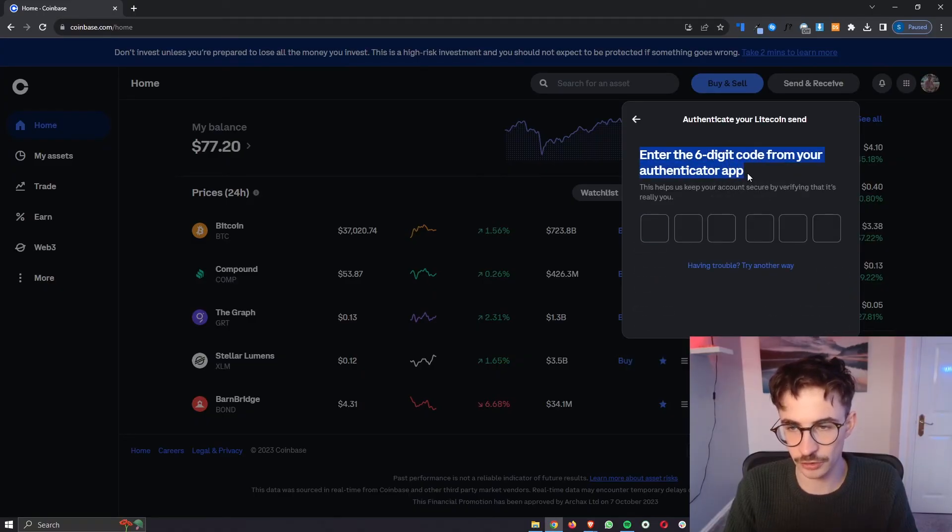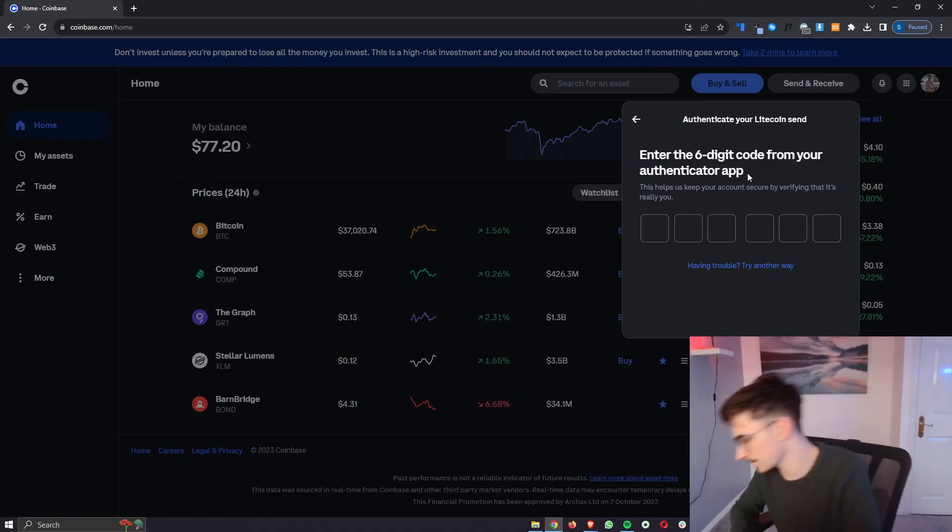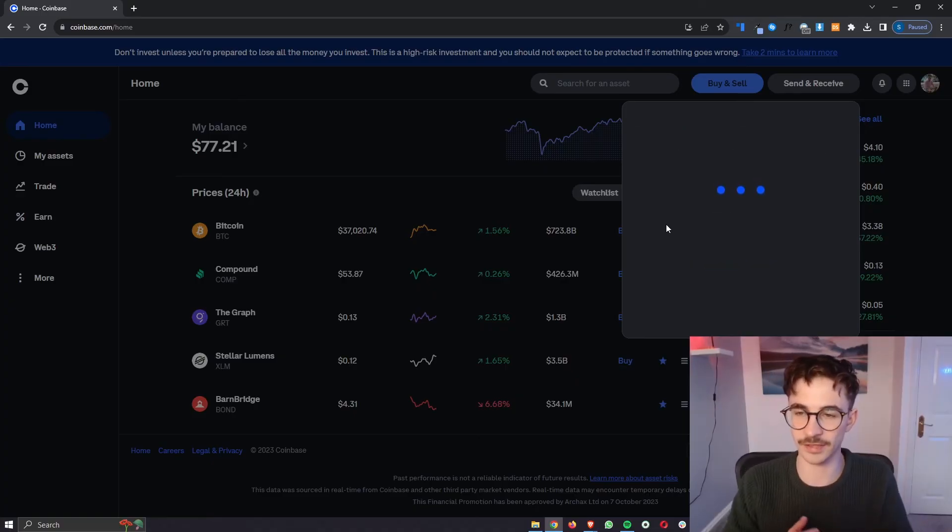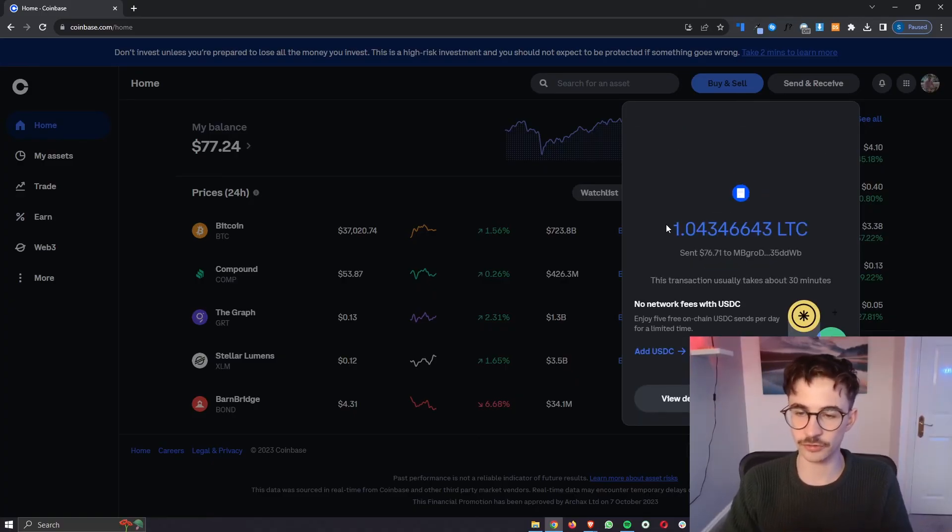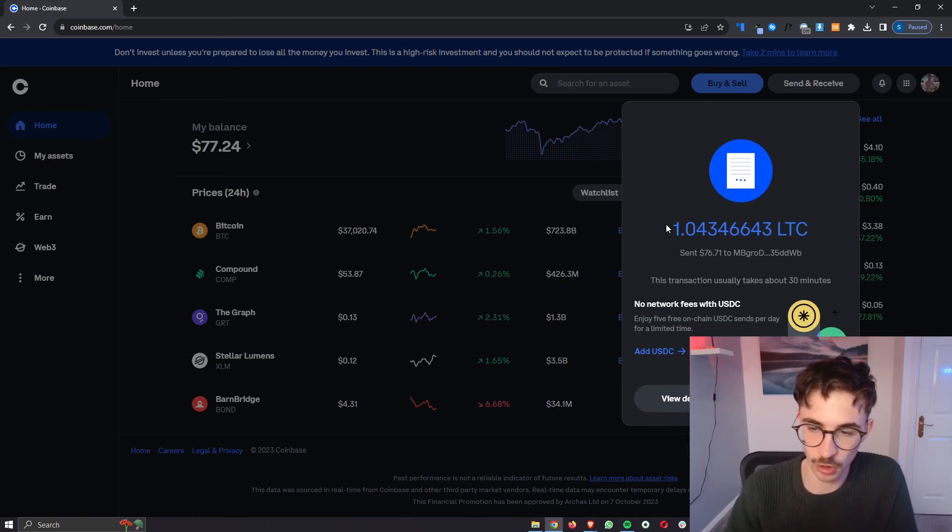Usually if you have two-factor authentication they are going to ask for that so just enter that in and just like that you can see this transaction is now going across.